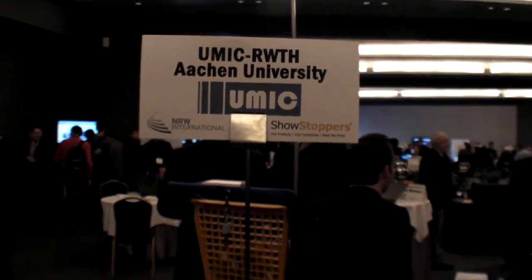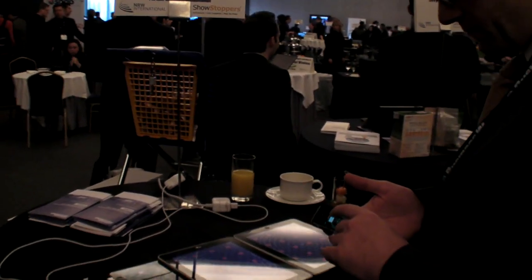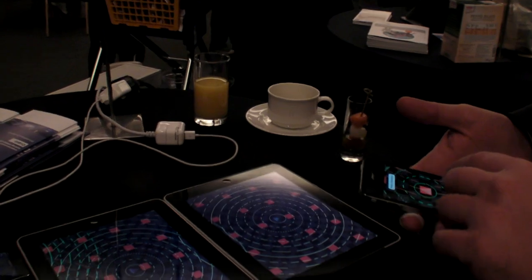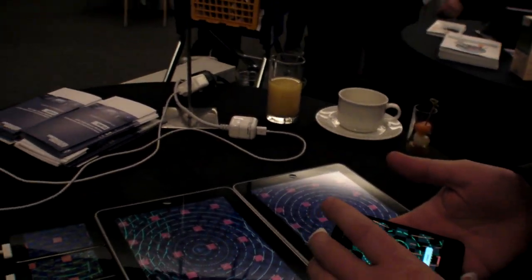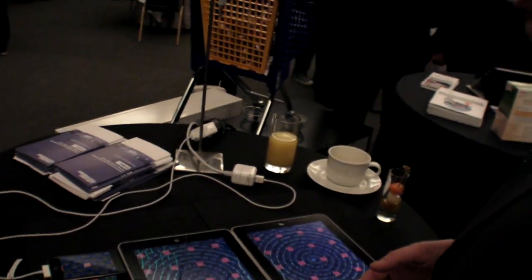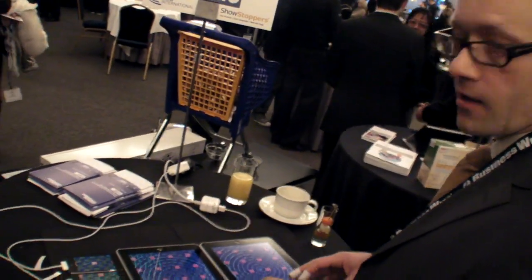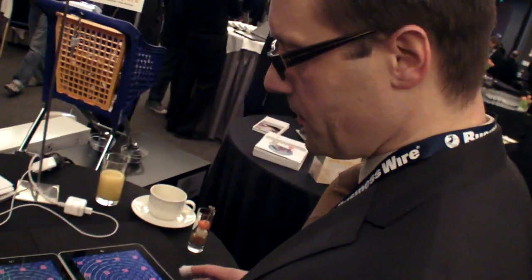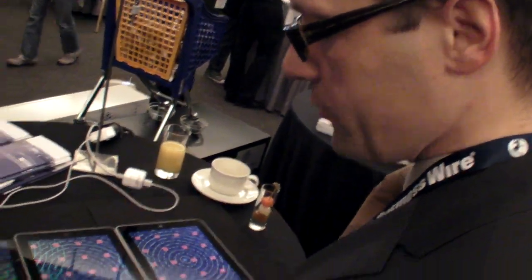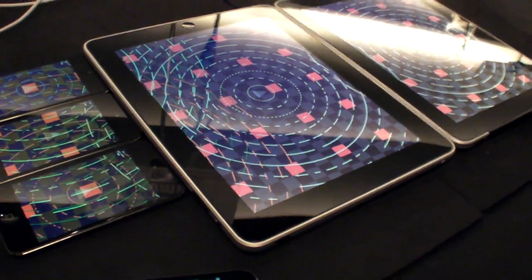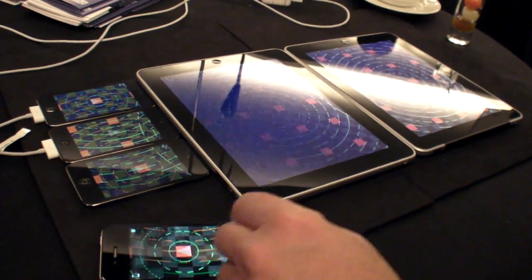We're at Aachen University here at the Mobile World Congress 2011. I'm showing a software that combines a set of smaller displays into one large display. And what I just did was the photo calibration.